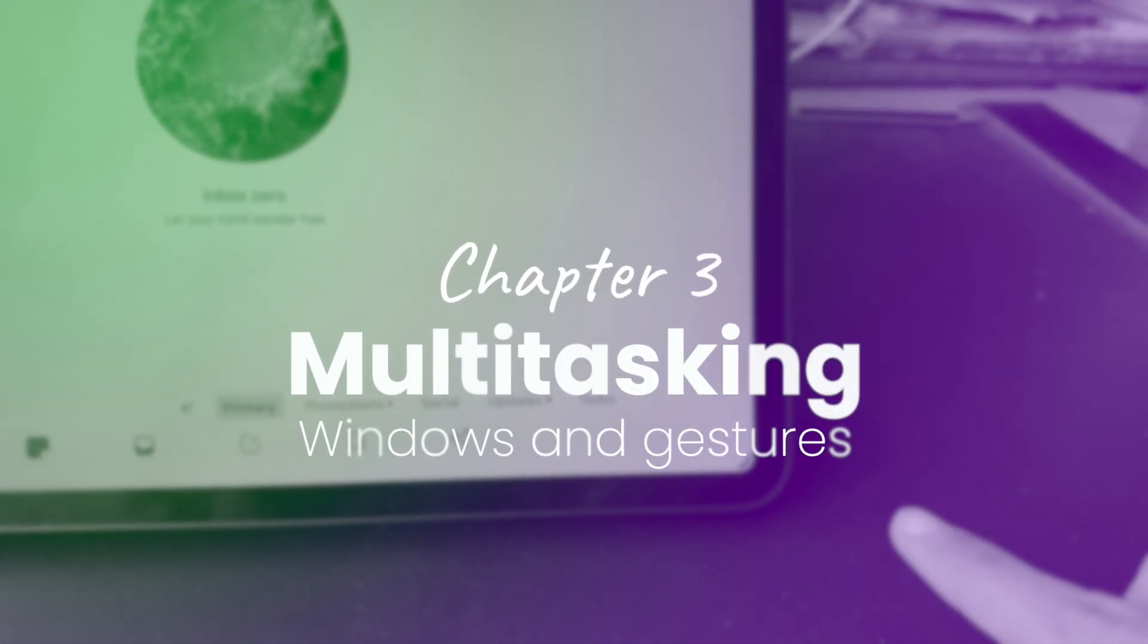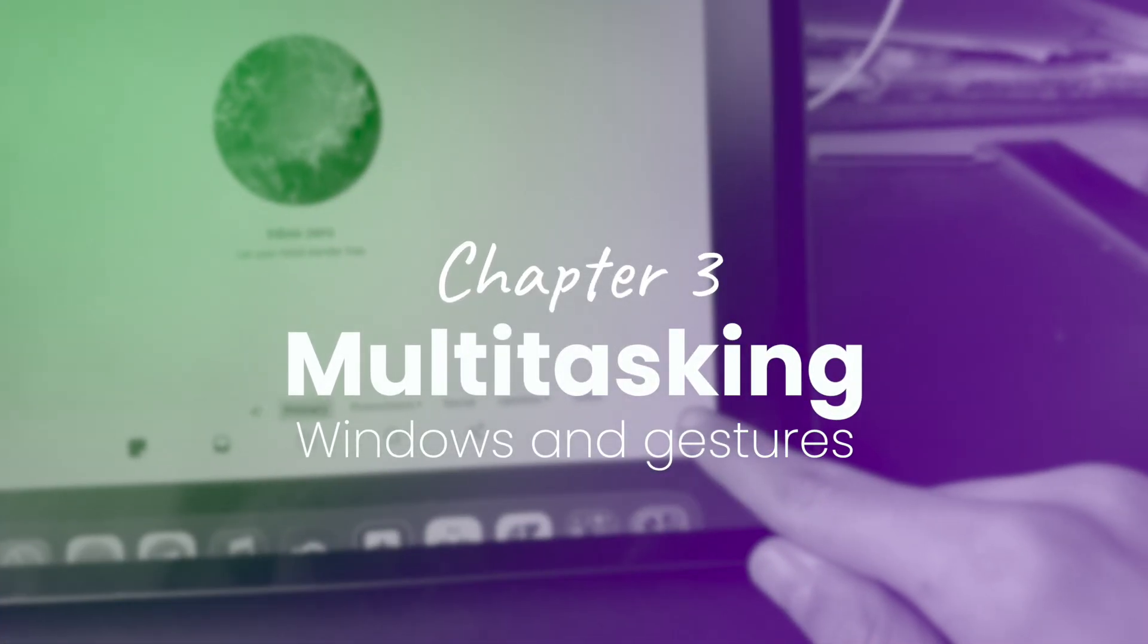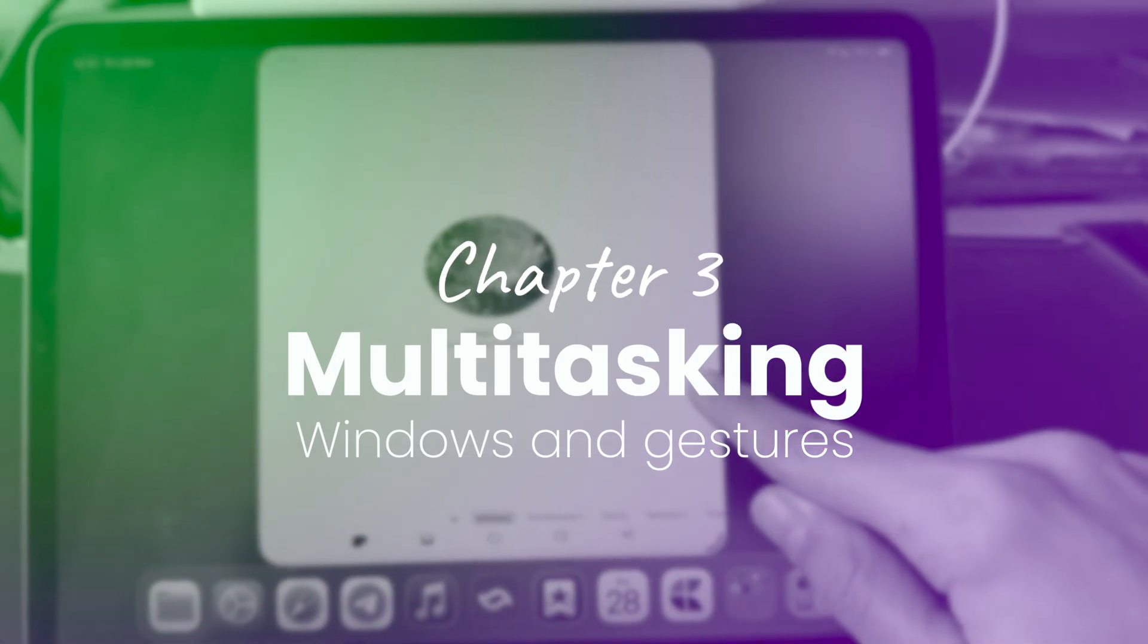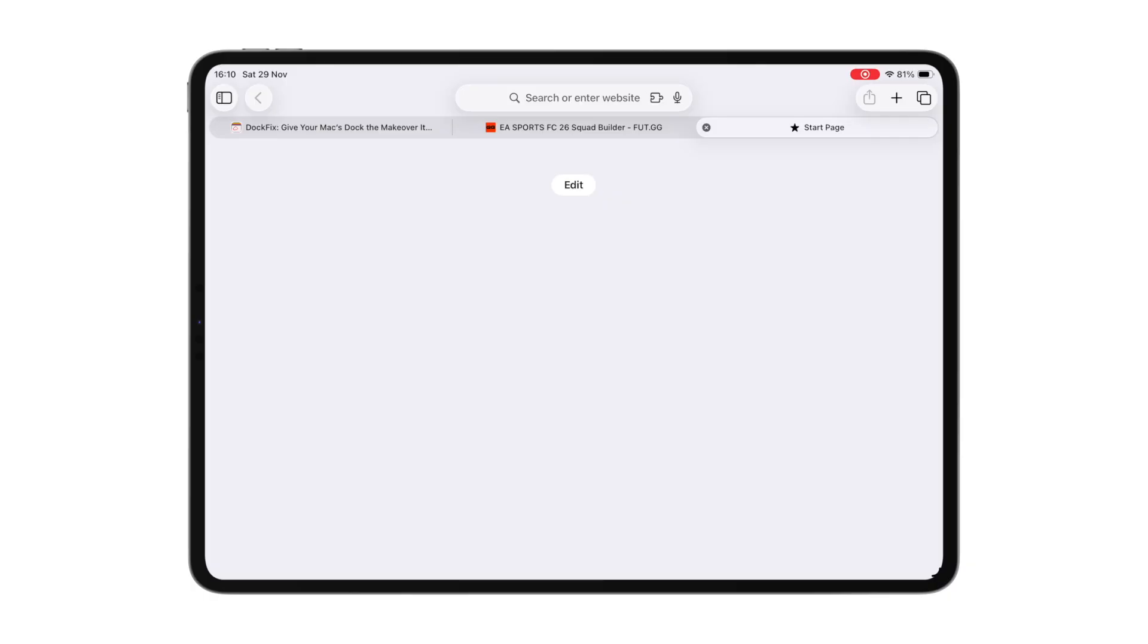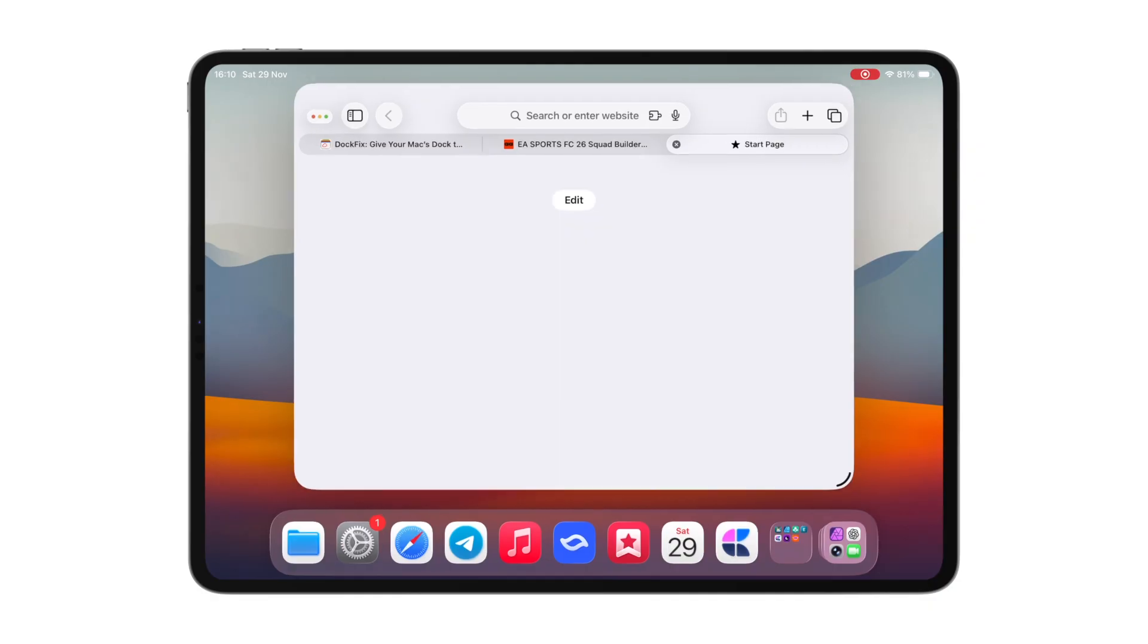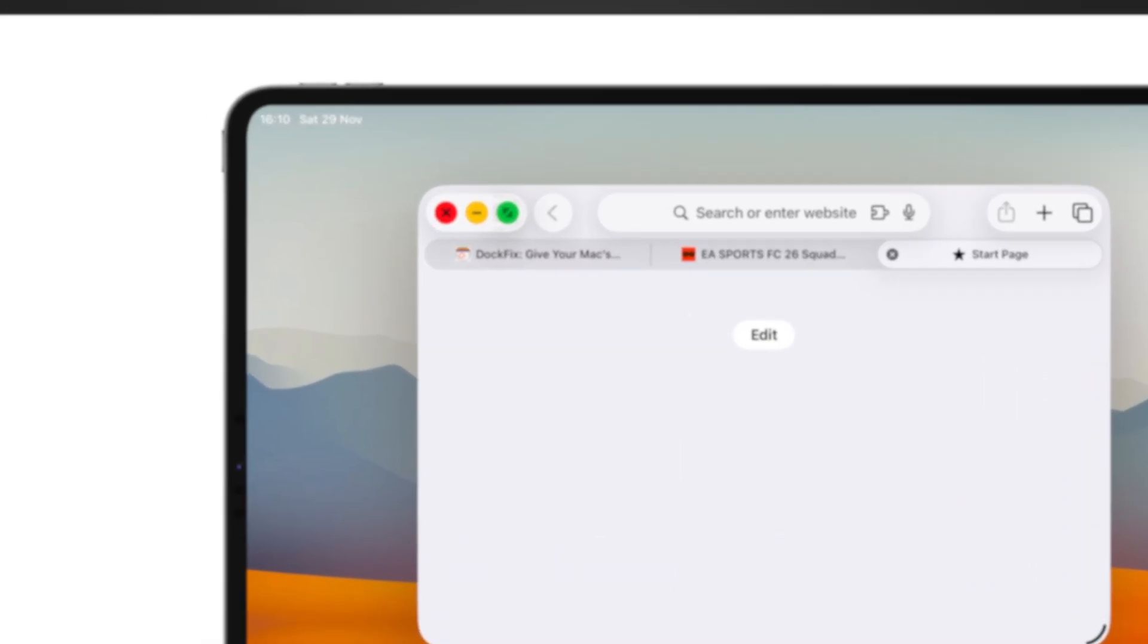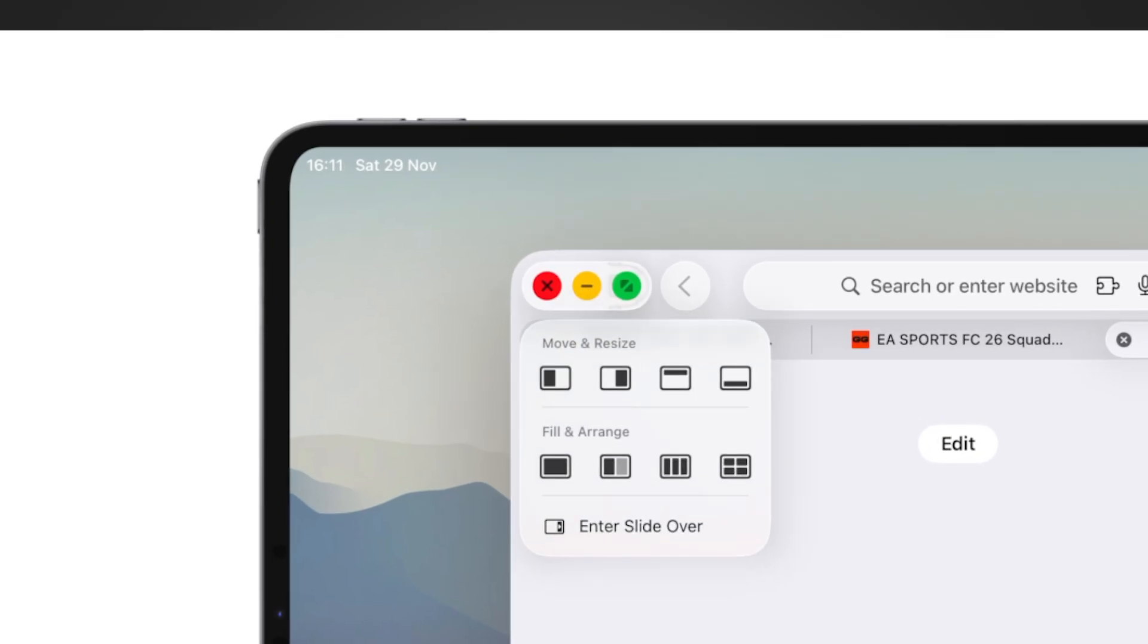Now let's move to more advanced things, starting with multitasking. With iPadOS 26, iPad received a new window management option allowing you to move windows just like on Mac. To use it, open any app, drag the bottom right corner and resize the window.